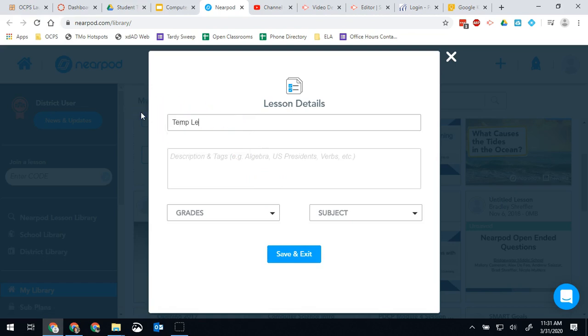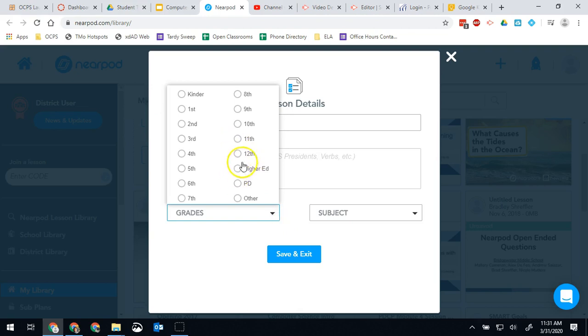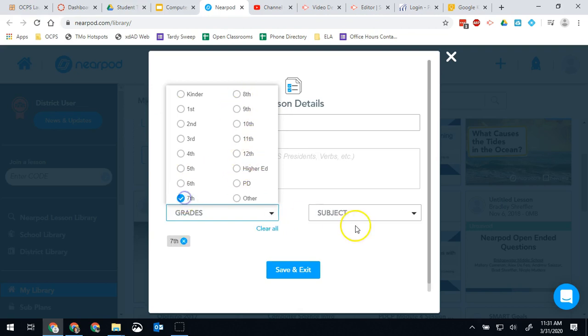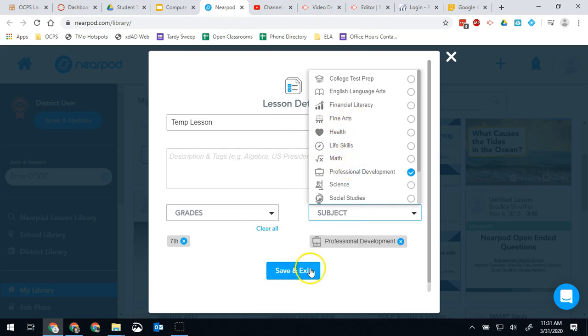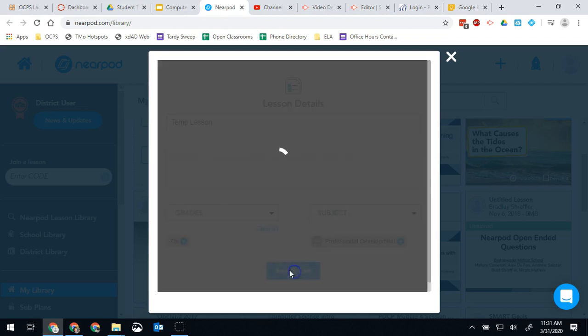Temp lesson. I can put a description if you want. We need to at least put a grade level so we're going to say seventh and we're going to say the subject is professional development. I then hit save and exit.